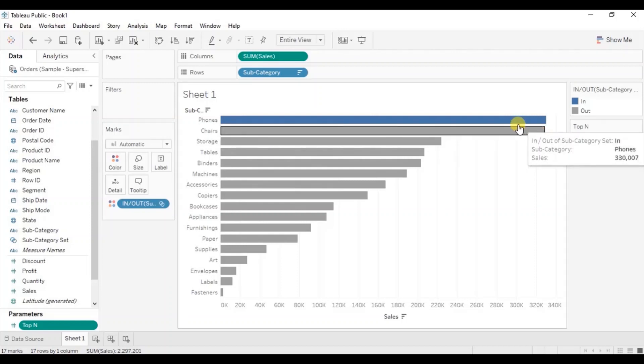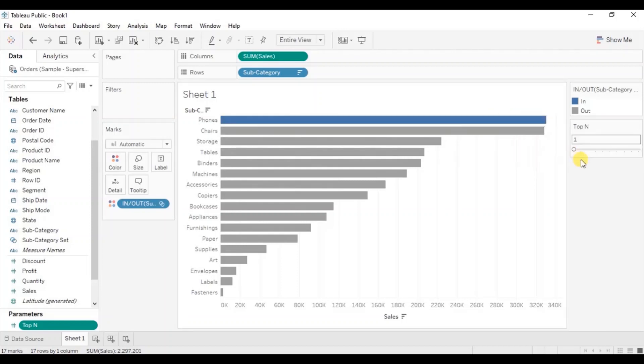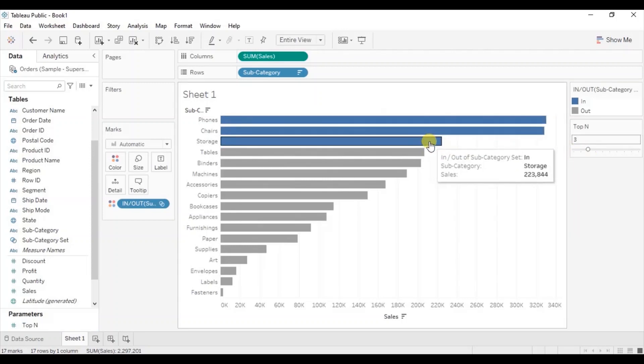So currently the parameter is set at value 1. So here you will observe that the top subcategory is highlighted with blue. Let me change the value to 3. So now the top 3 subcategories are highlighted with blue.